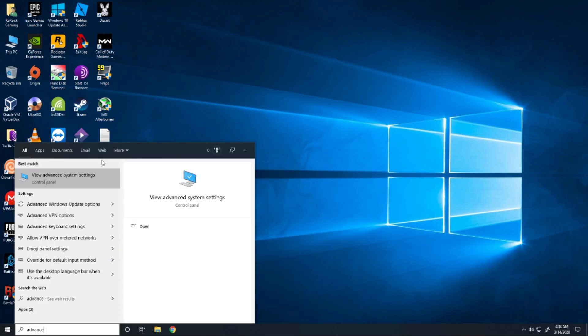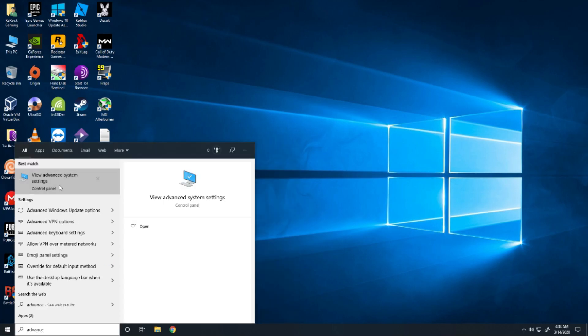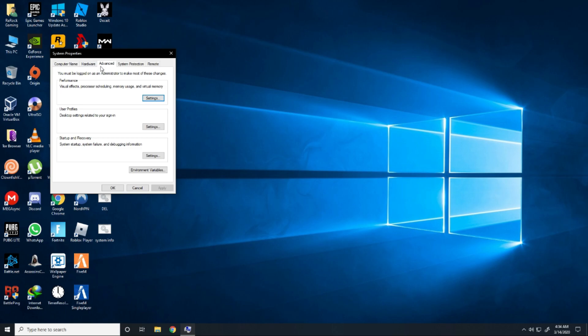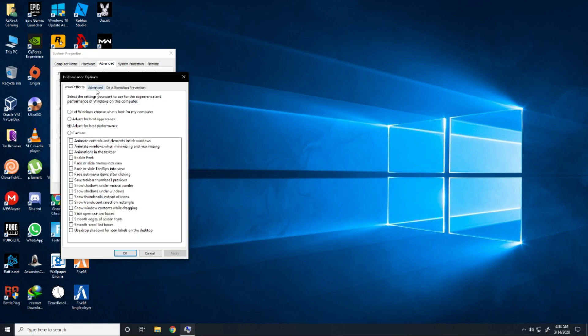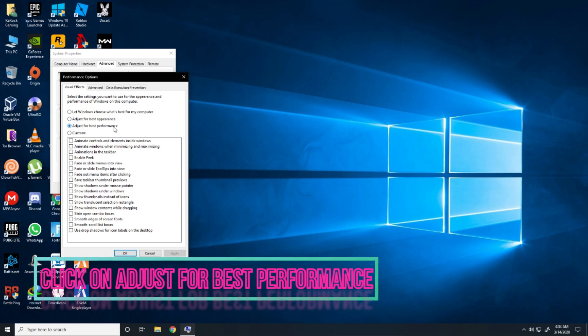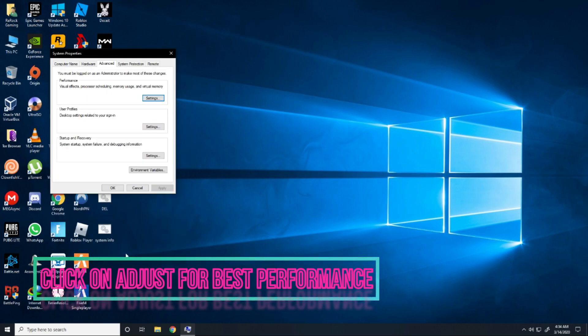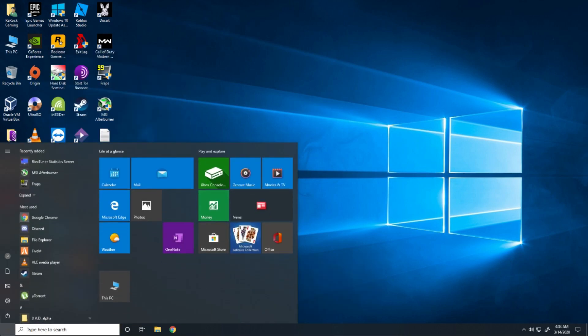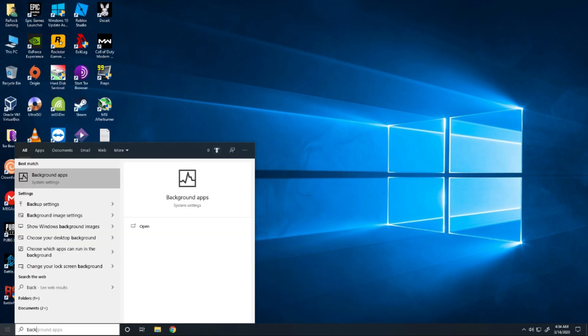So first of all you have to go and type advance, go to view advanced system settings, go to settings and then go to visual effects and click on adjust for best performance. Click okay and then okay.